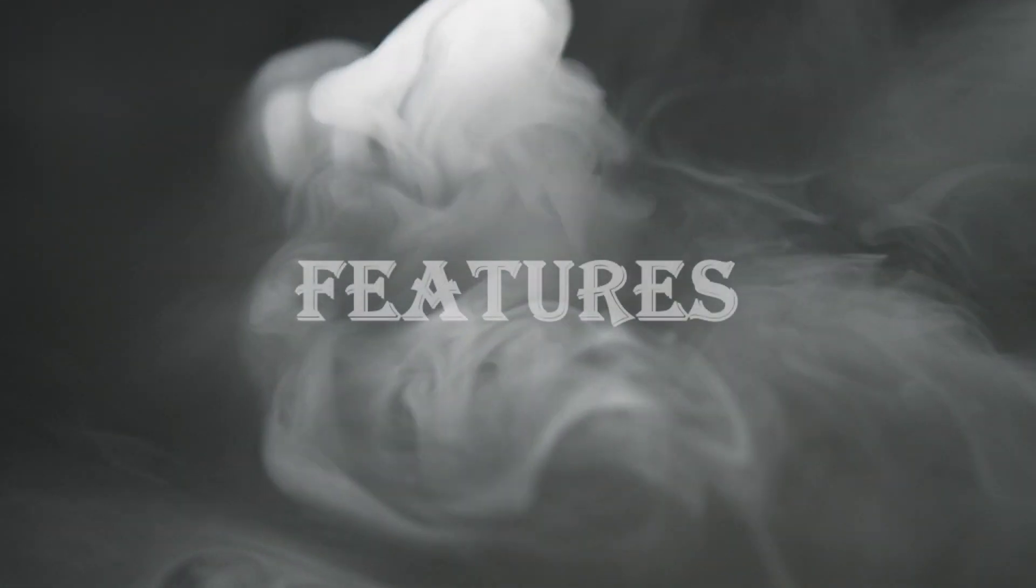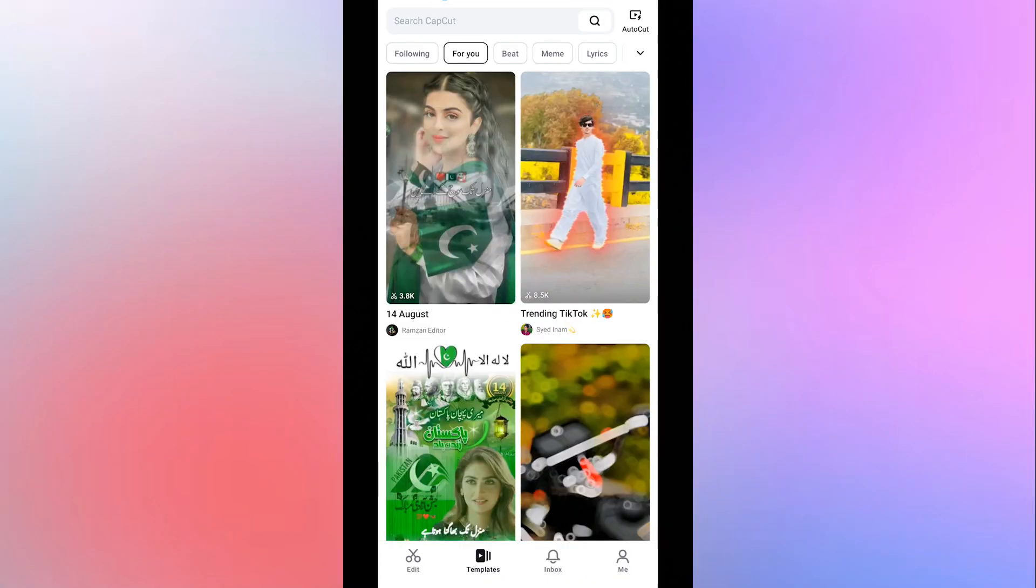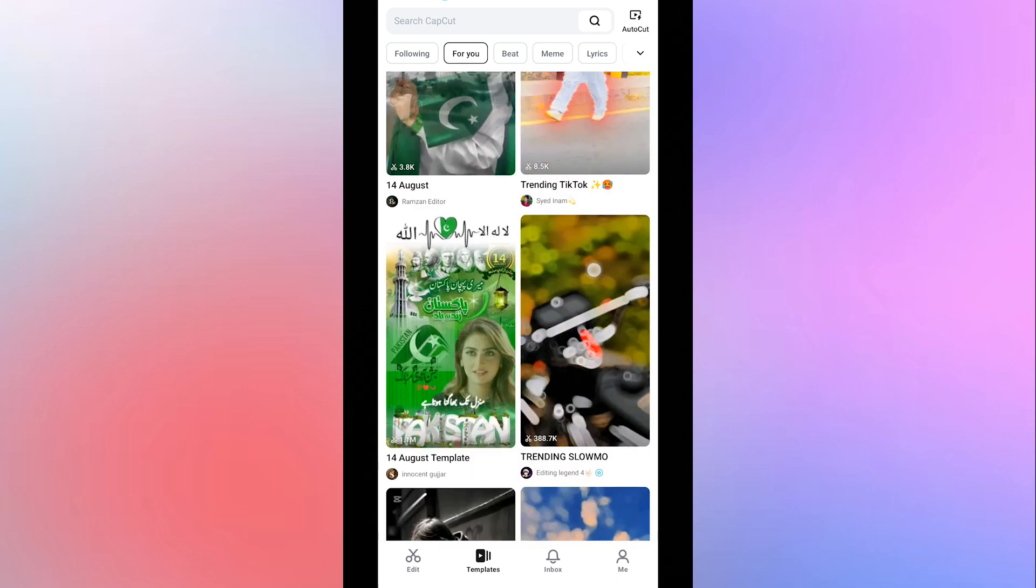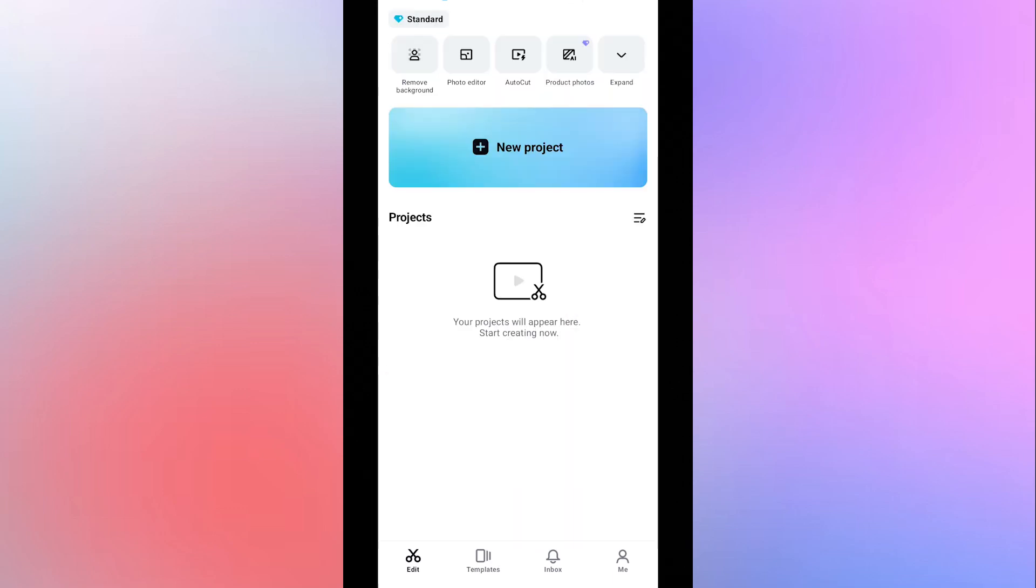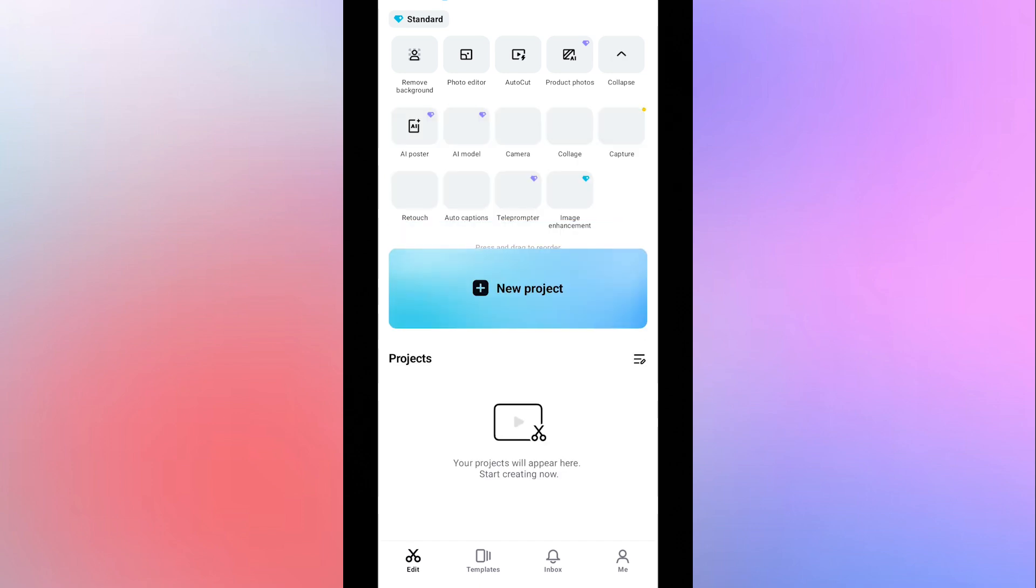Features. CapCut is known for its ease of use. Fast-paced editing. The CapCut interface is a user-friendly layout with key areas for media management, previewing, and editing. As you can see on the screen, it provides features like background removal, auto-cut, photo editor, marketing tools.